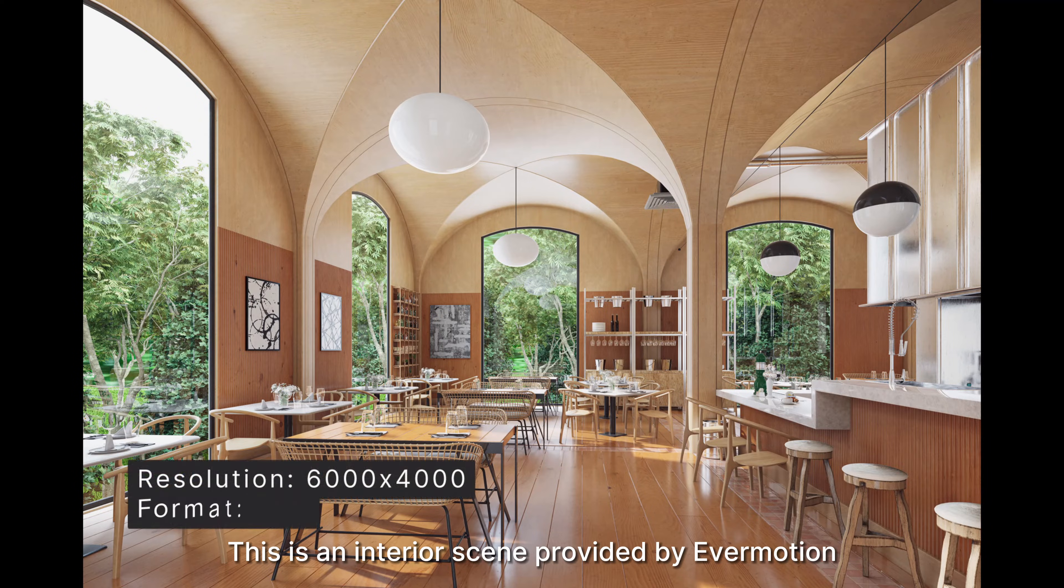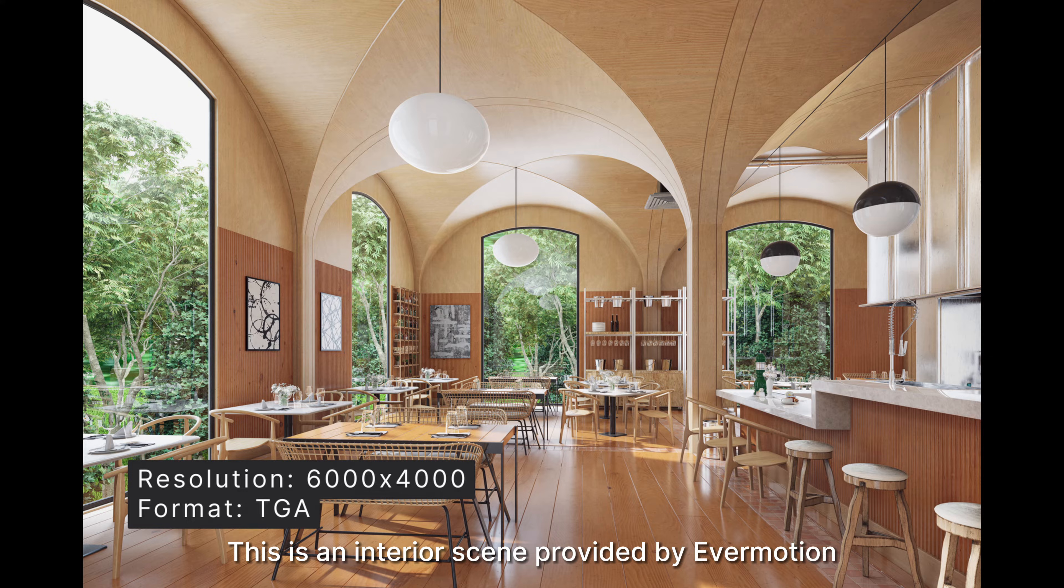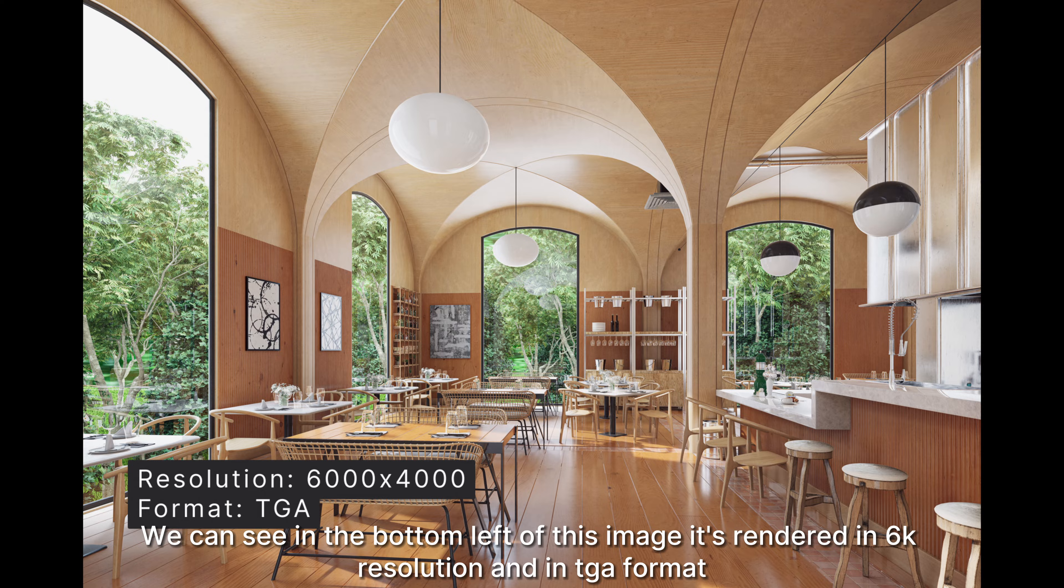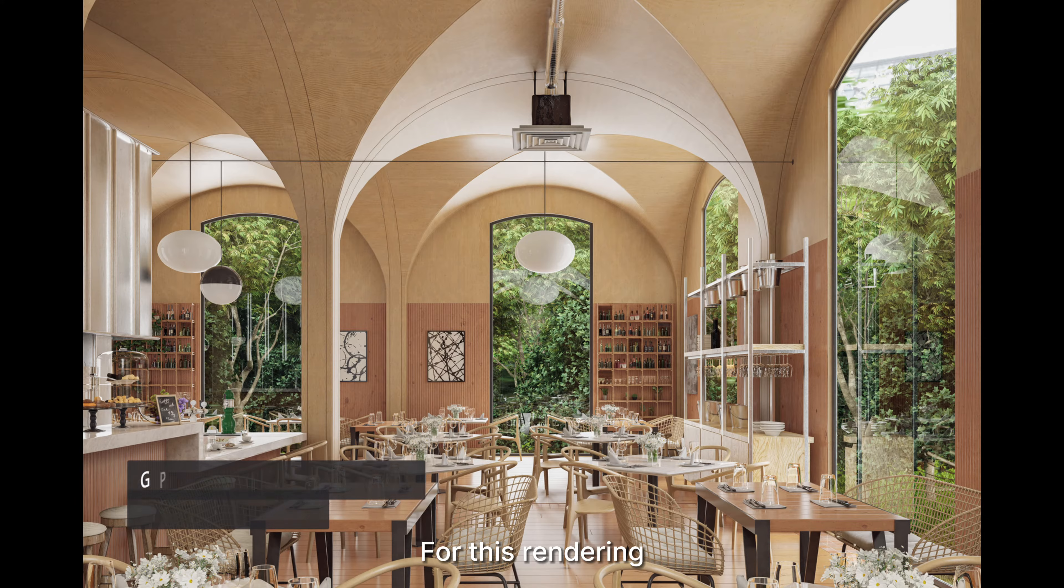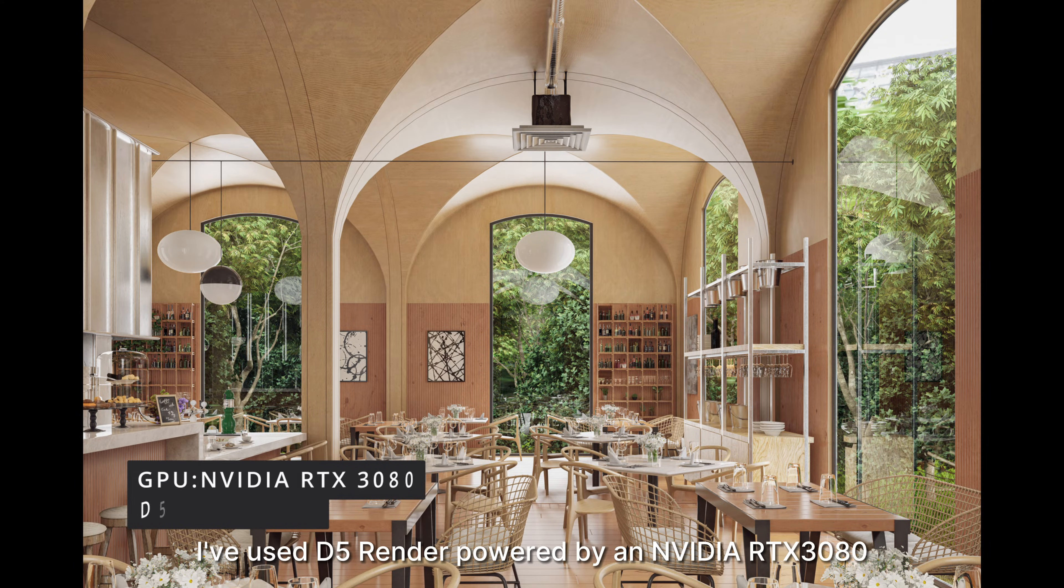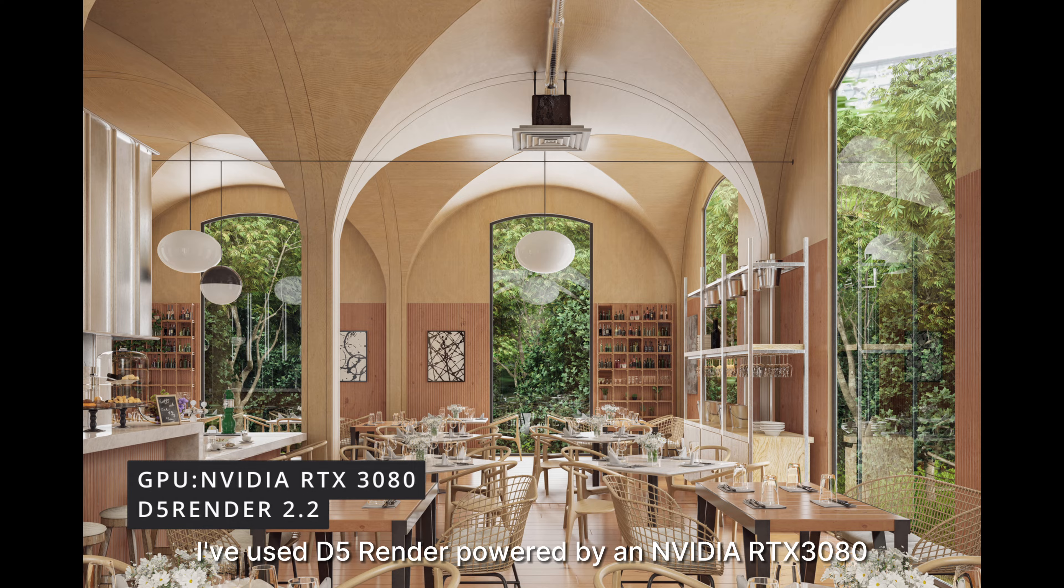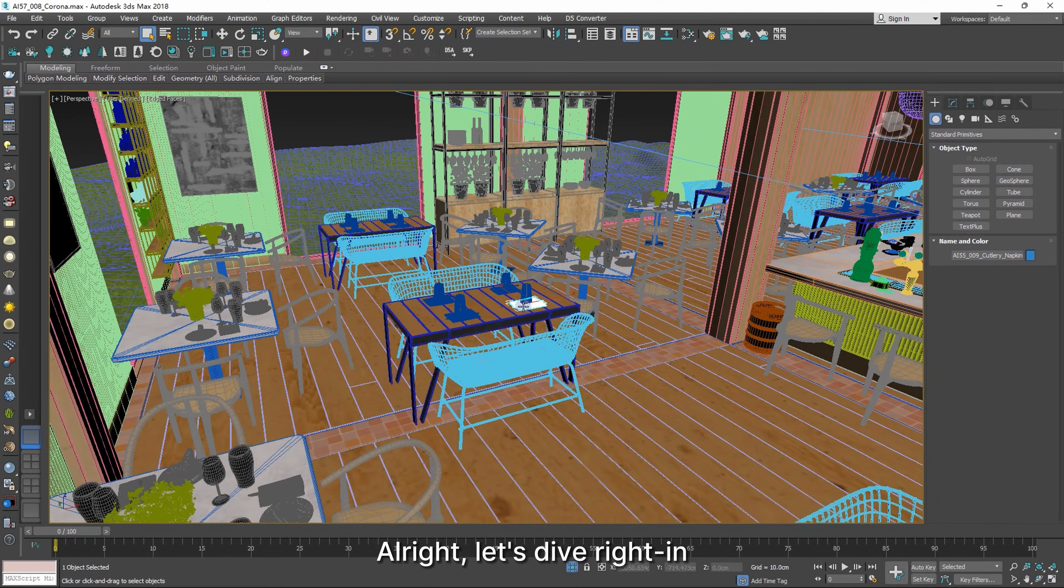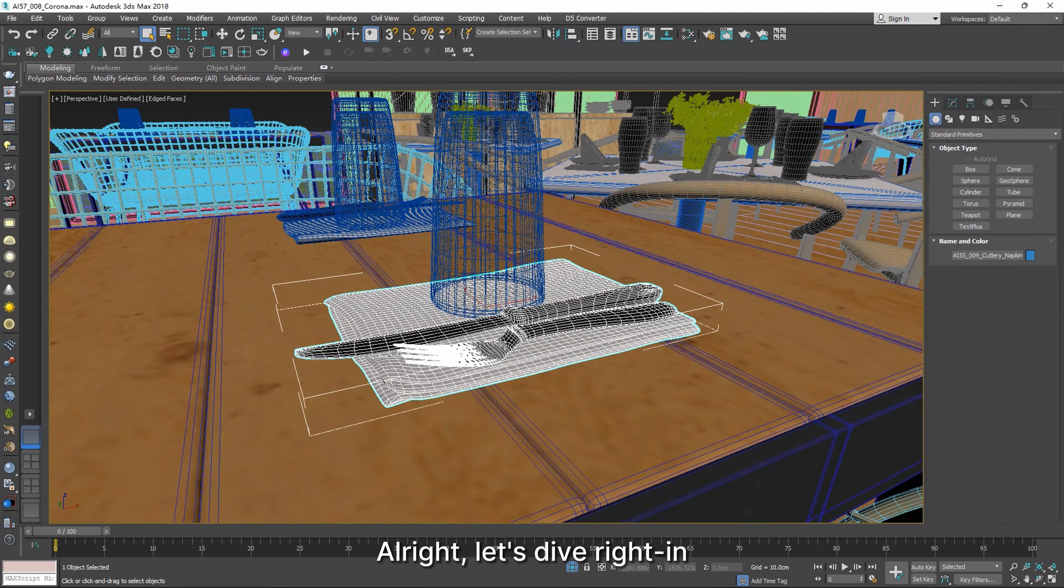This is an interior scene provided by EverMotion. We can see in the bottom left of this image it's rendered in 6K resolution and in a TGA format. For this rendering, I've used D5 Render powered by an NVIDIA RTX 3080. All right, let's dive right in.